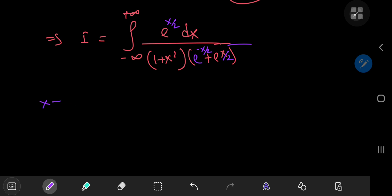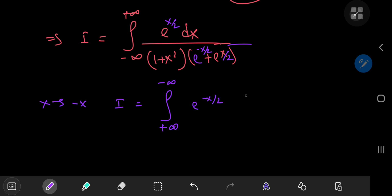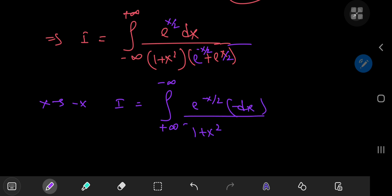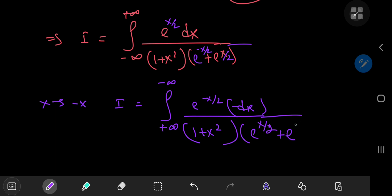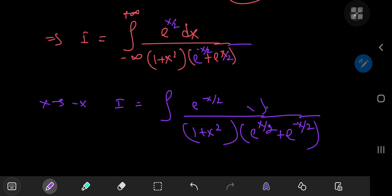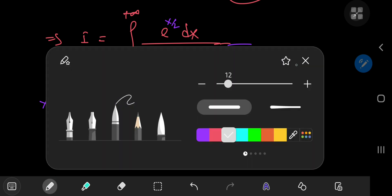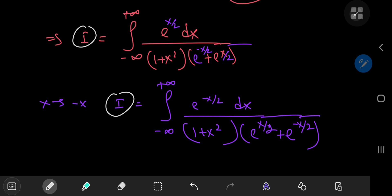Now I'm going to perform a transformation from the x world to the negative x world. So i equals the integral from positive to negative infinity of e to the negative x over 2 — dx becomes negative dx — divided by 1 plus x squared, and this term stays the same because you have both positive and negative x over 2. Switching the order of the limits of integration to remove the negative sign, we integrate from negative to positive infinity.